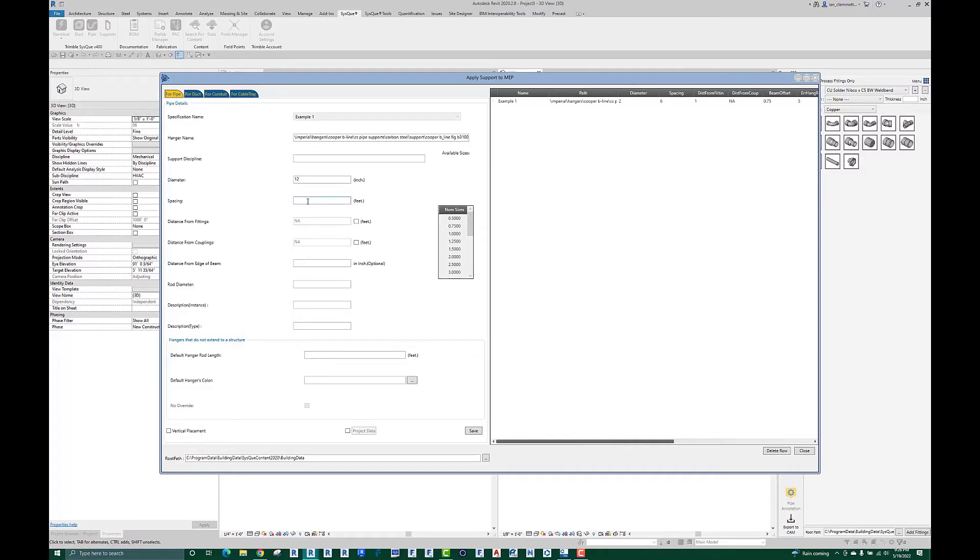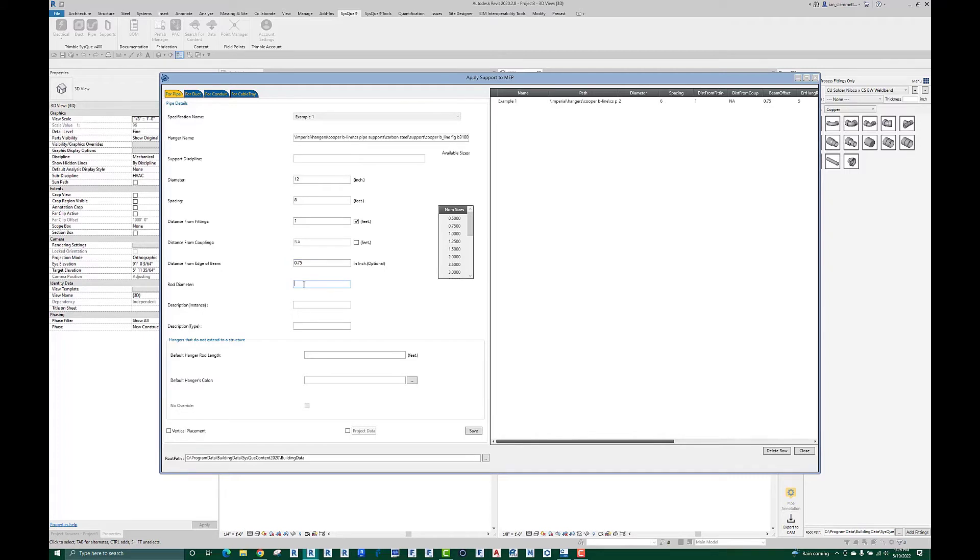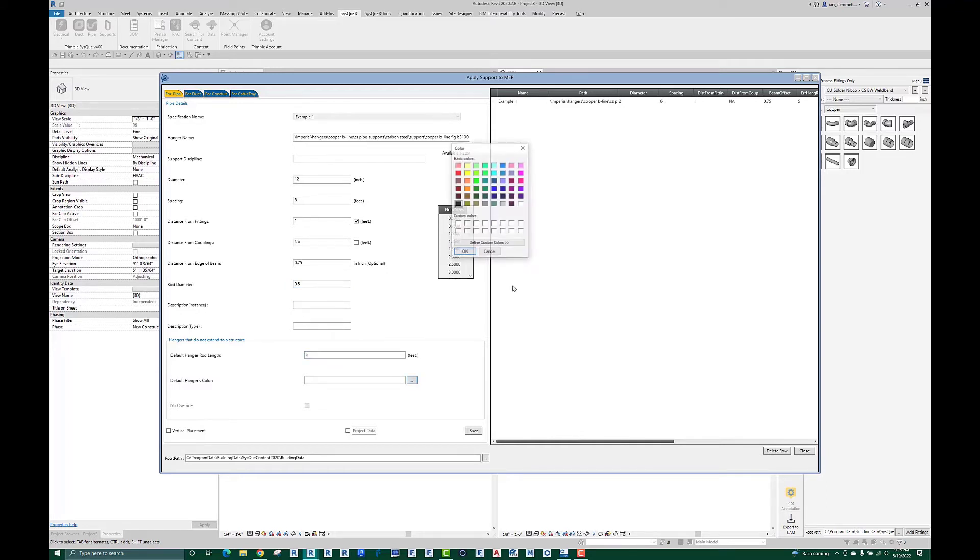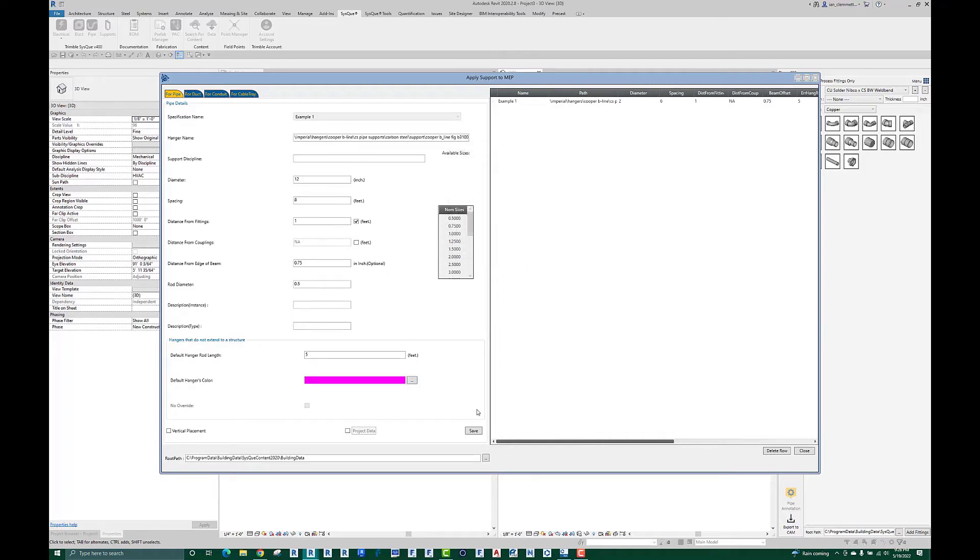Again I do want hangers beside the fittings, I don't worry about the couplings. 0.75 in my example to move it off the edge of any structural steel it hits. I'm now going to go with let's say half inch rods. I'm not going to bother with the alternate descriptions. Default length, we can't find structure, make it five feet and make it pink. Hit the okay, hit save, so I put it on here.